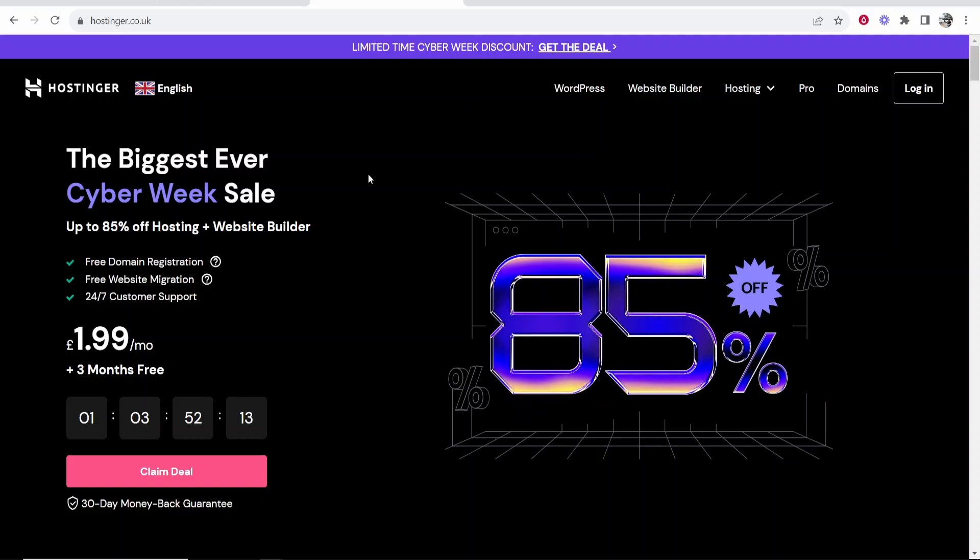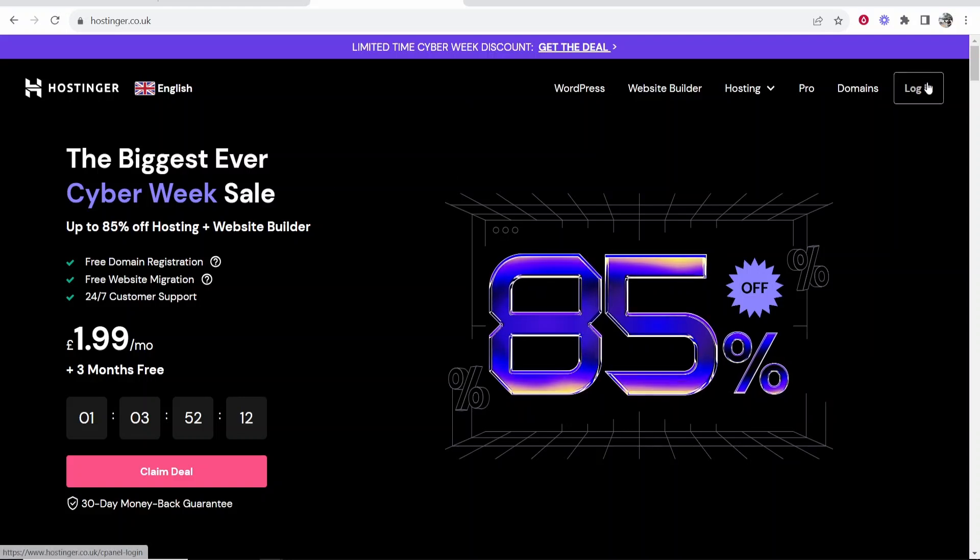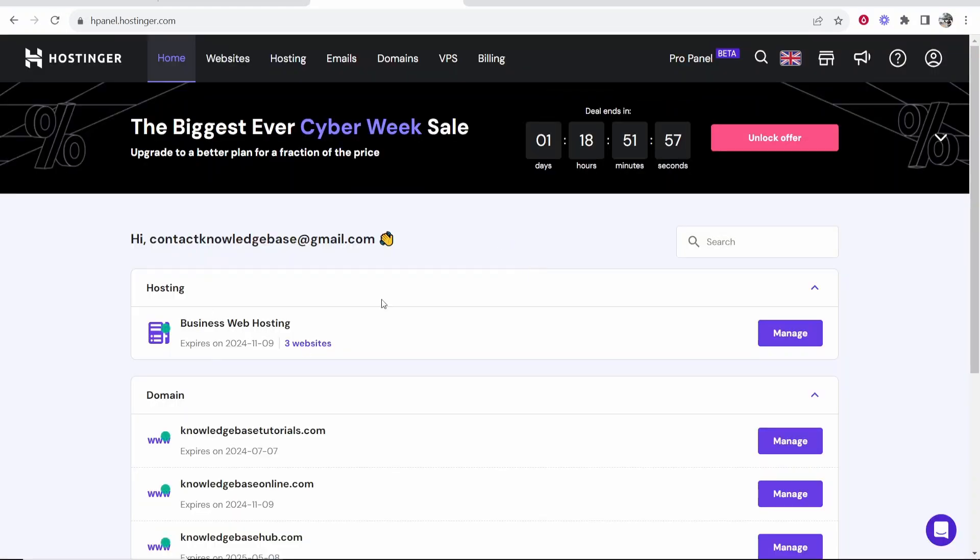So first you want to go to Hostinger and log into your account. Once you've logged in you should then see your website hosting.